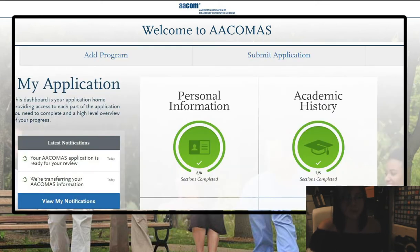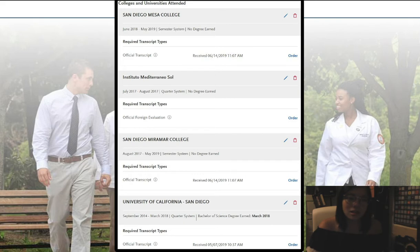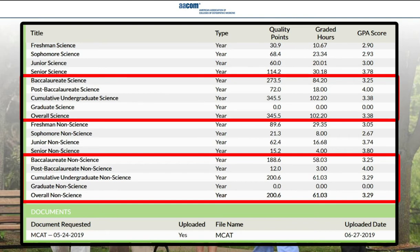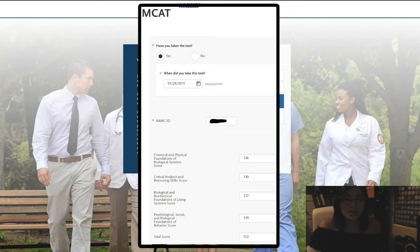To start off, we have the personal information and obviously that will be different for every individual. Moving on to the academic history, these are the universities that I attended. And then regarding my GPA, you can see here that it was not very good, but there was an upward trend though. There is a difference between how the ACOMAS calculates a GPA versus the AMCAS because ACOMAS does not count math grades for their science GPA. So my science GPA is about a 3.38 and it was definitely lower in my AMCAS application. For my MCAT, I took it in 2019 and got a 512.